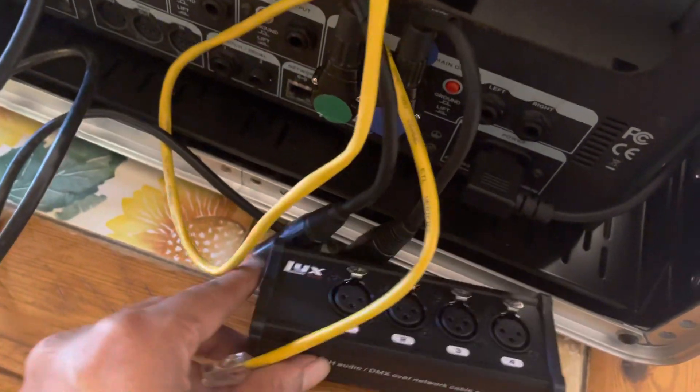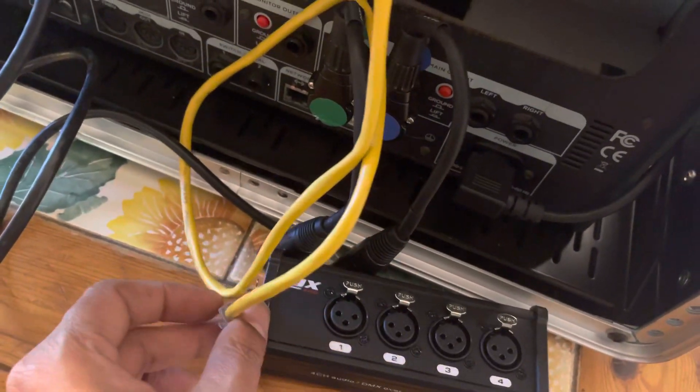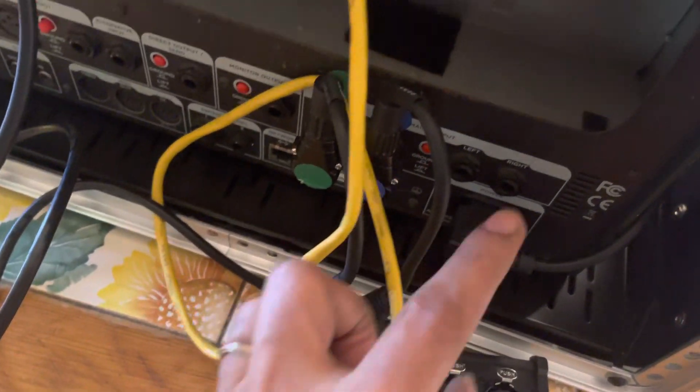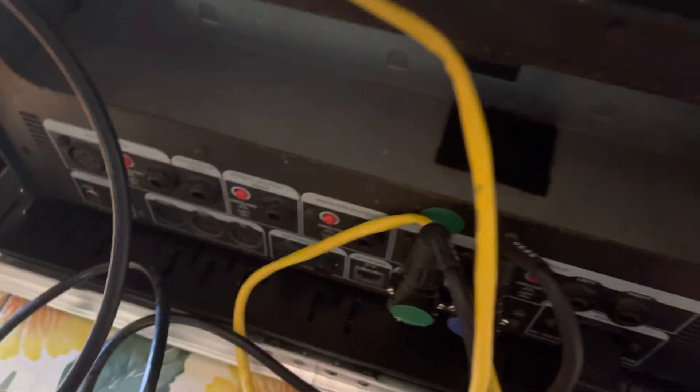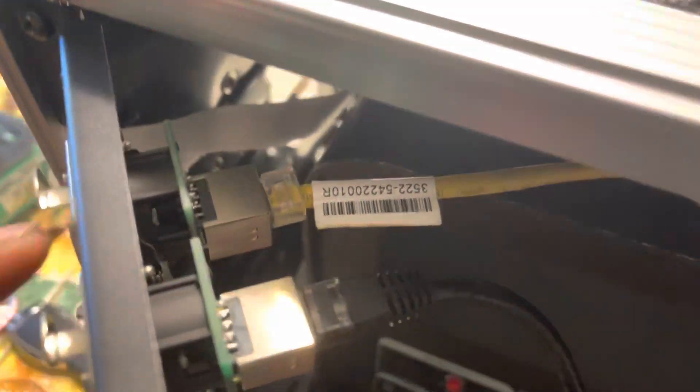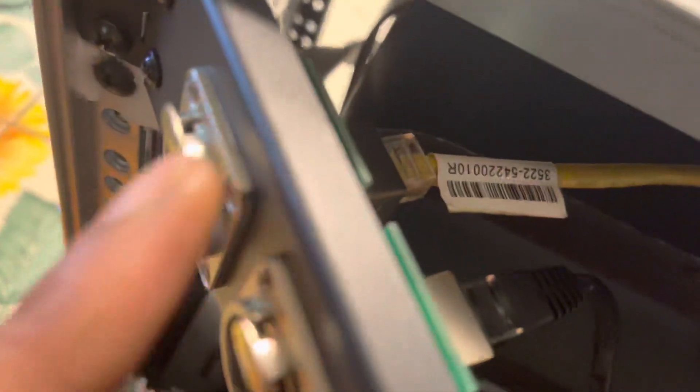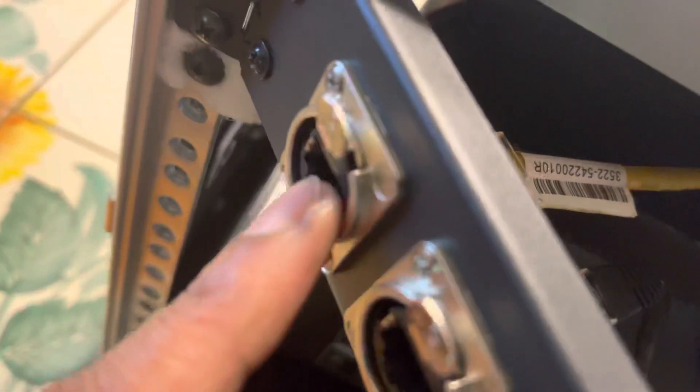So left and right would be into here, go down this yellow Ethercon, goes through this pass-through. So we connect the Ethercon cable. That'll bring left and right straight out to the house.